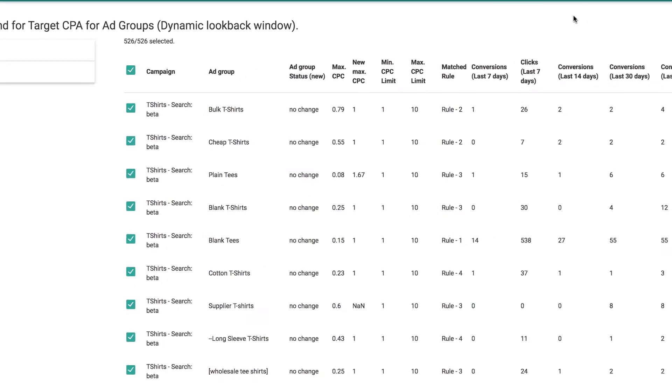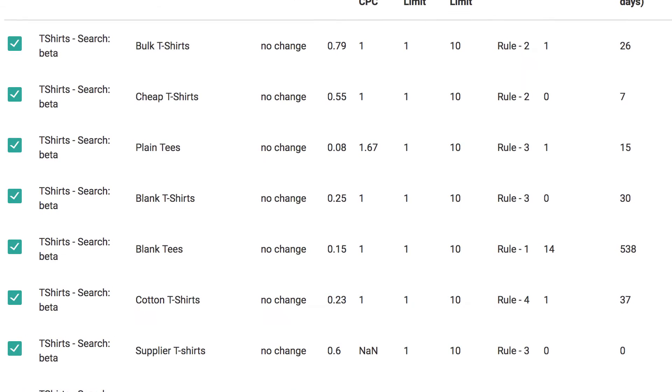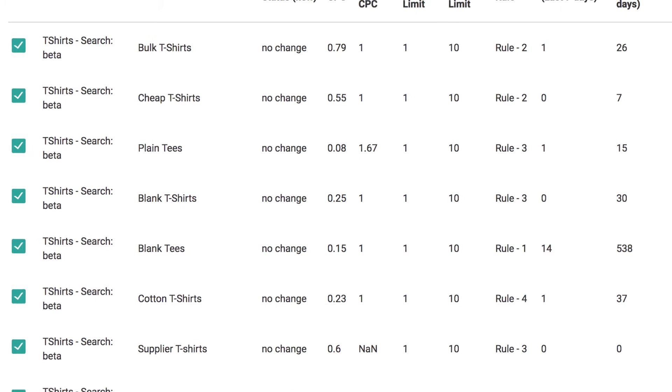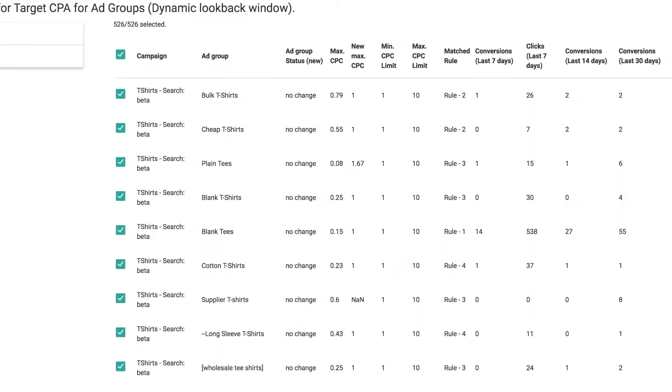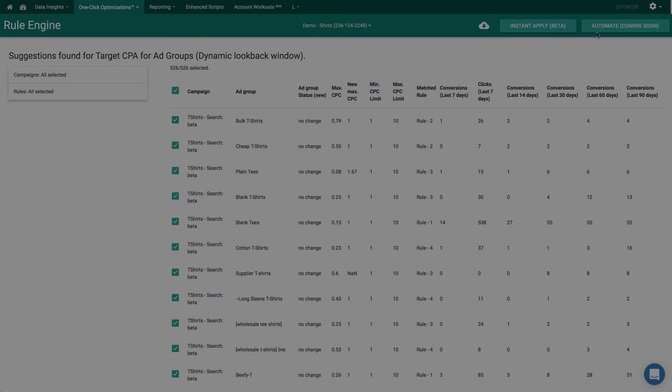Once your recipe is ready, you can preview the suggestions right here. If you're happy with these, you can instantly apply them to the account or you can put it on an automated schedule.